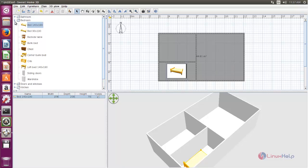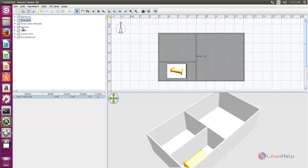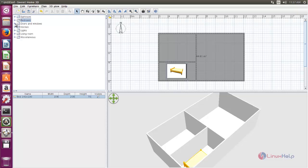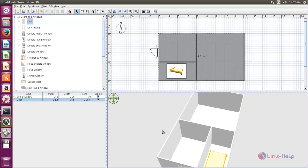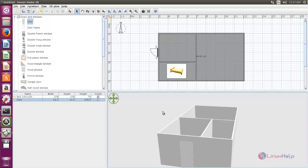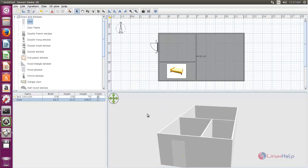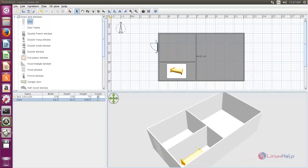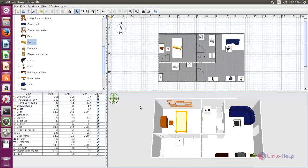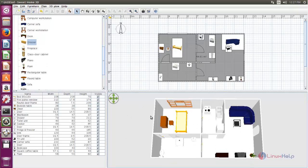By the same way you can import anything into your home. Now here you can see I have created a sample design for my home.